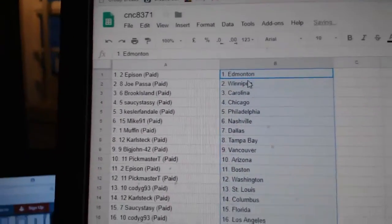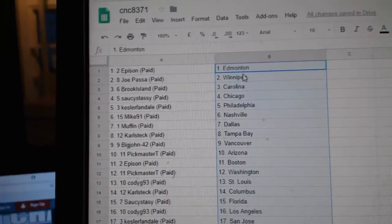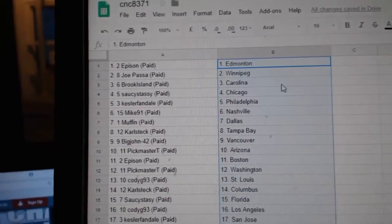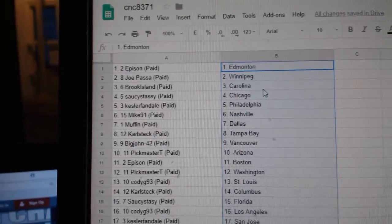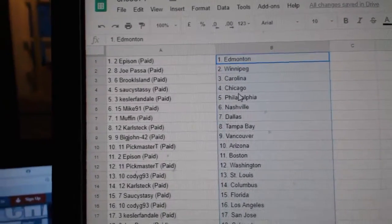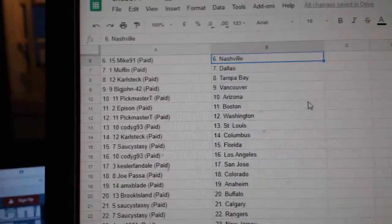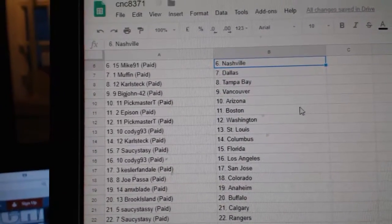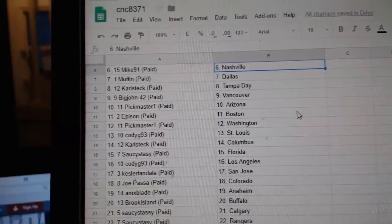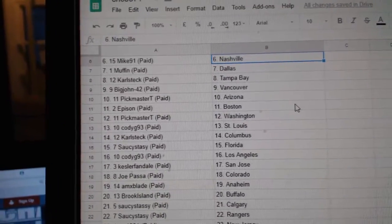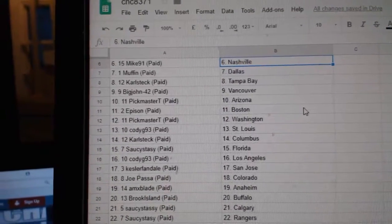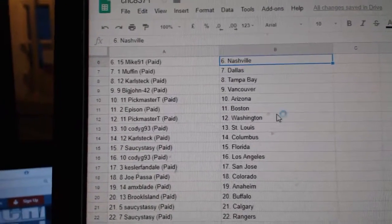So, Eppison has Edmonton, Joe Paso Winnipeg, Brook Island Carolina, Saucy Sassy Chicago, Kessler Fan Billy, Mike 91 Nashville, Muffin Dallas, Carl Tampa, Big John Vancouver, Pickmaster Arizona.